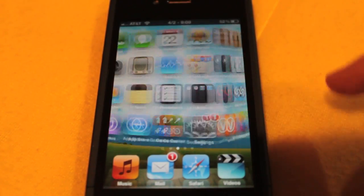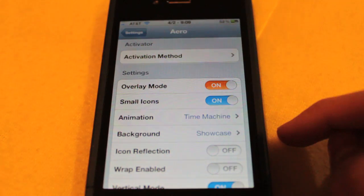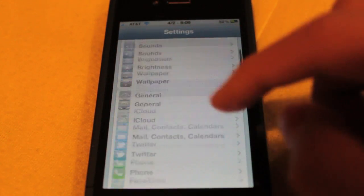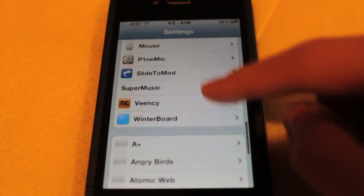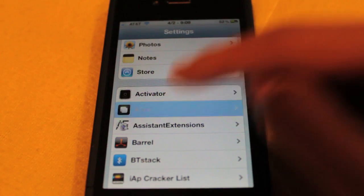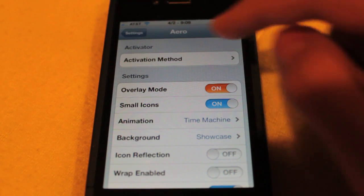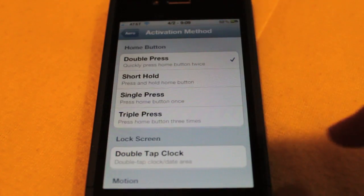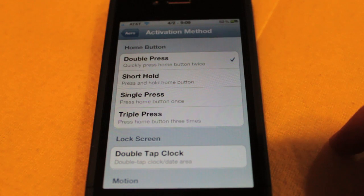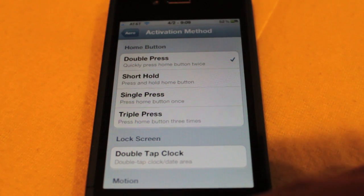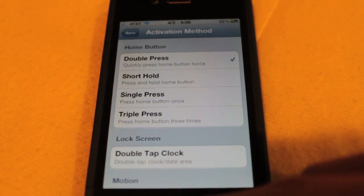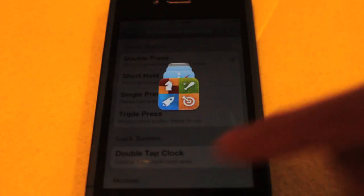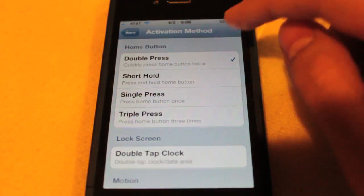Once you do so, you go ahead over to settings. Under settings, there should be an Aero thing down at the bottom. And in here, there should have its own activator little area, activation method. If you want it to be just like native multitasking where you double press the home button to activate it, go ahead and click double press to activate it.